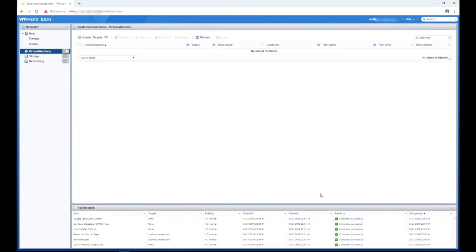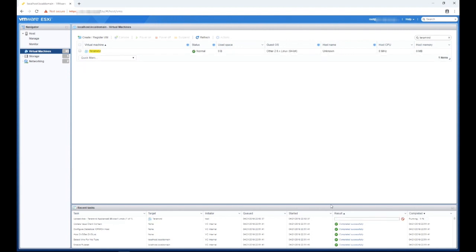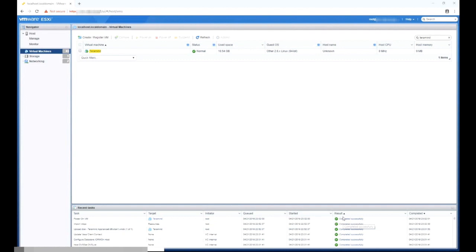Do not refresh your browser during the VM deployment process. Once the deployment is finished, you can see the newly created VM on the main ESXi interface under the virtual machines tab.